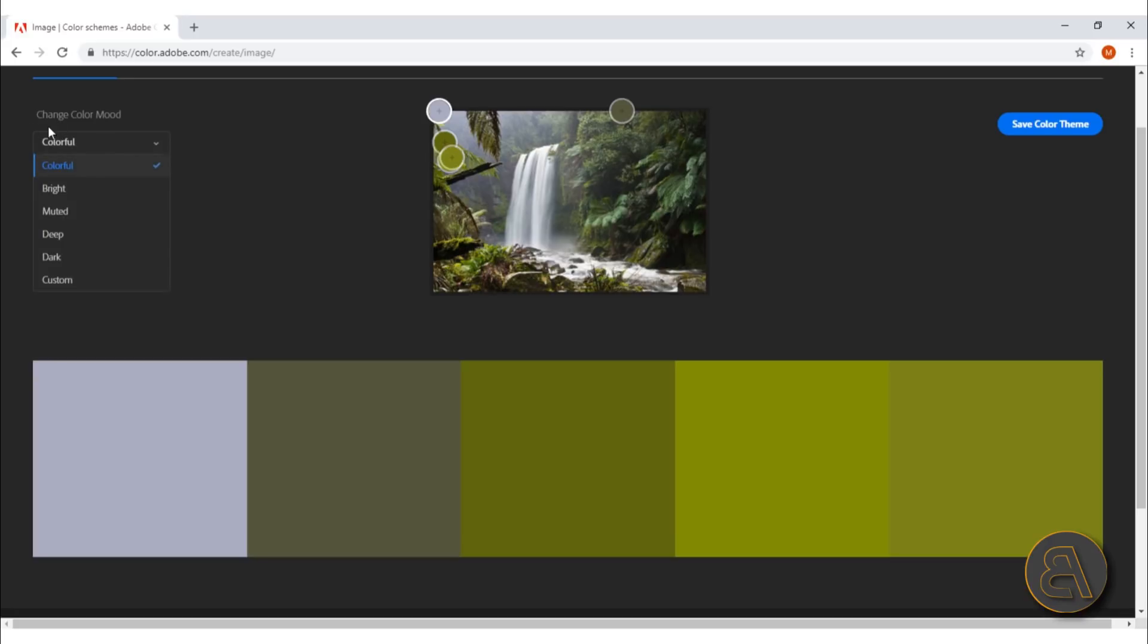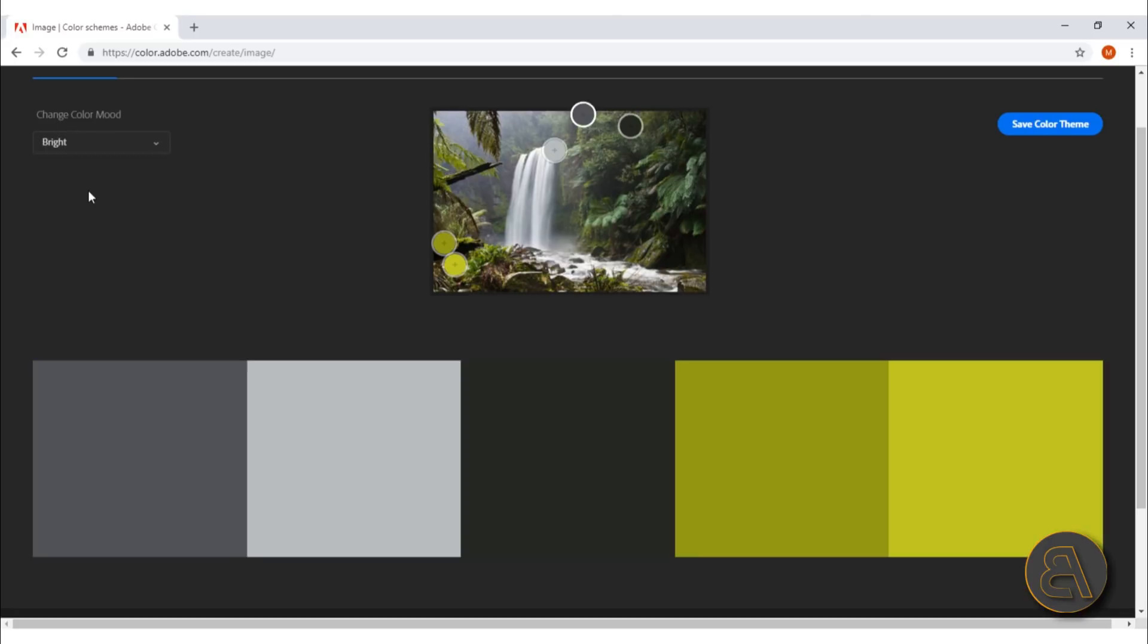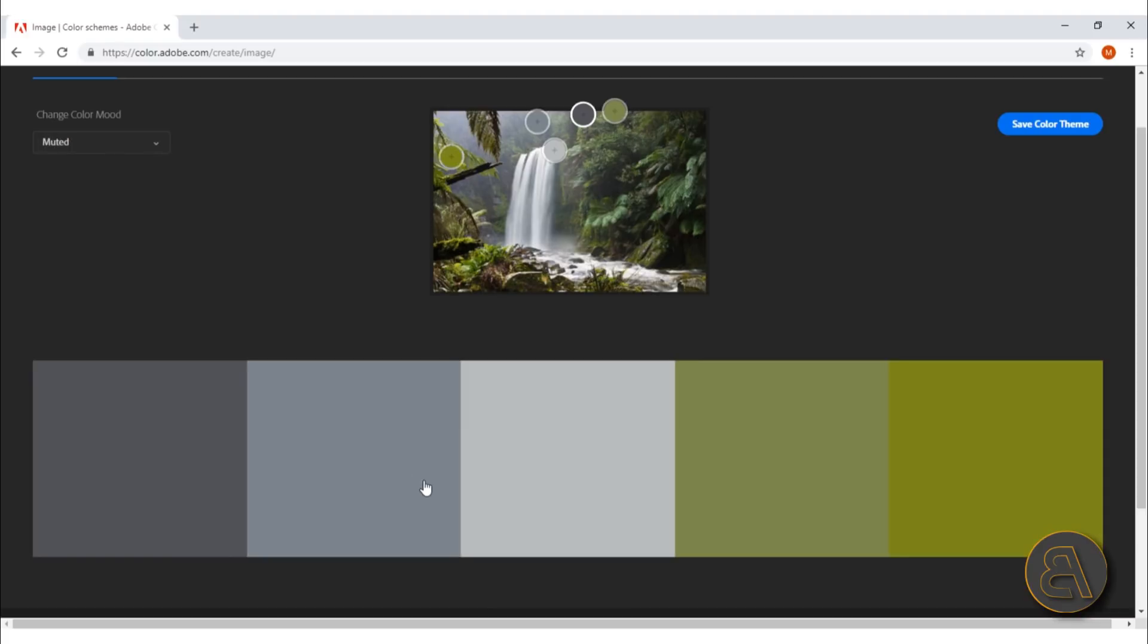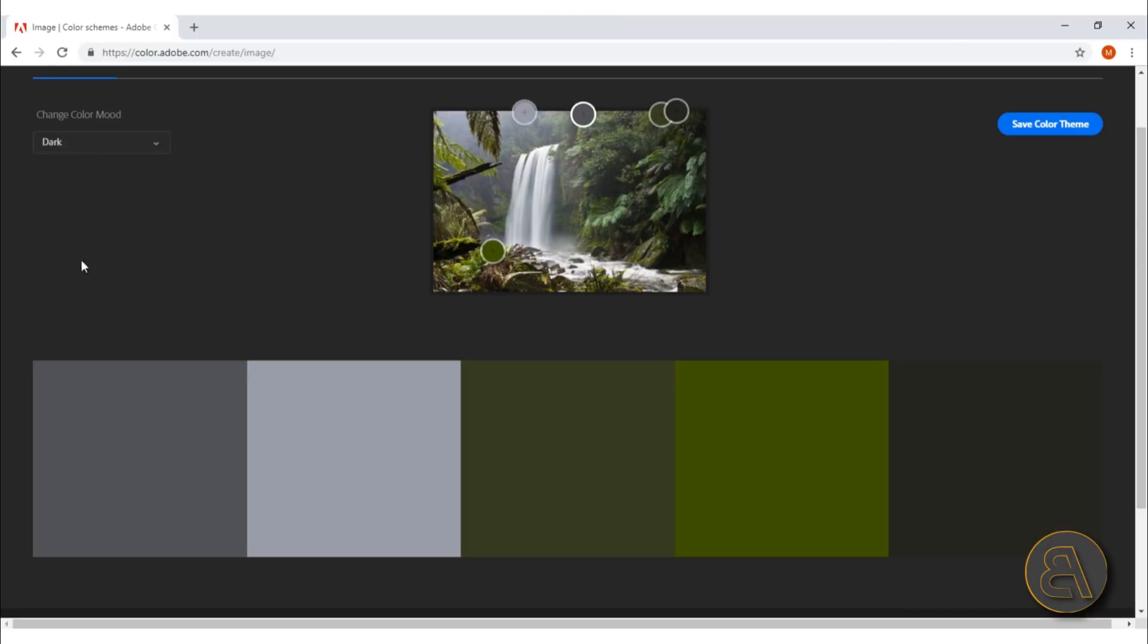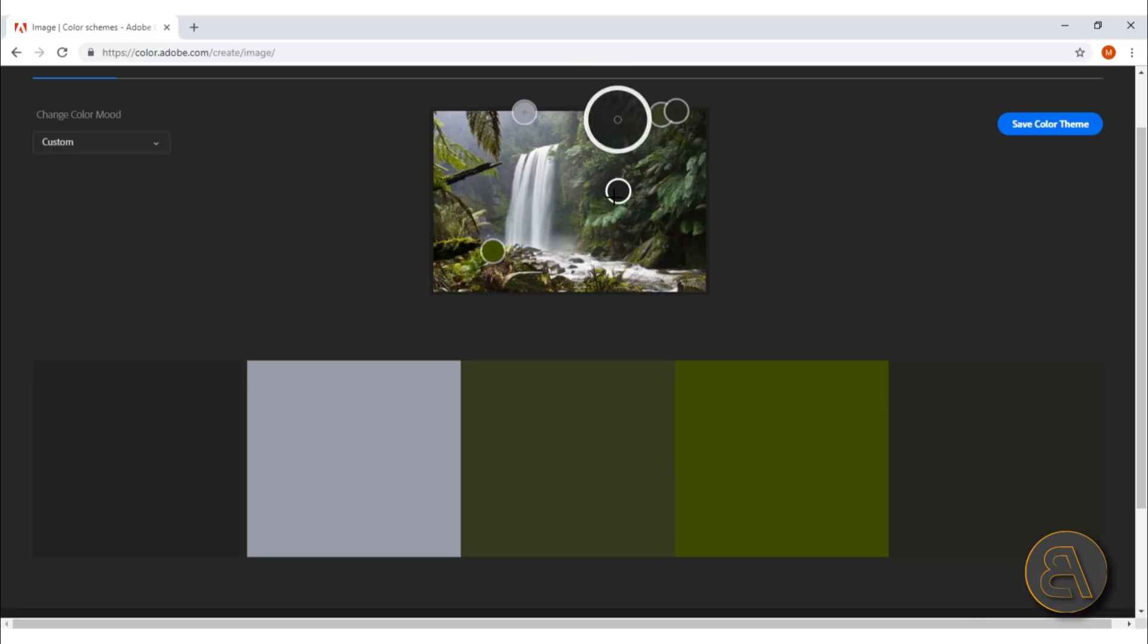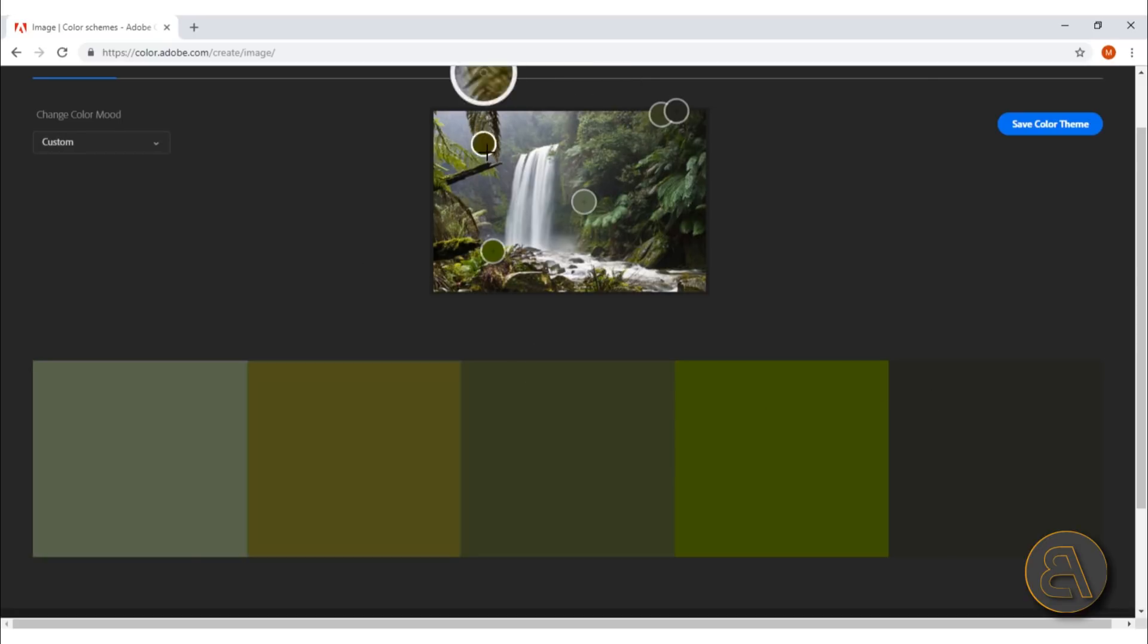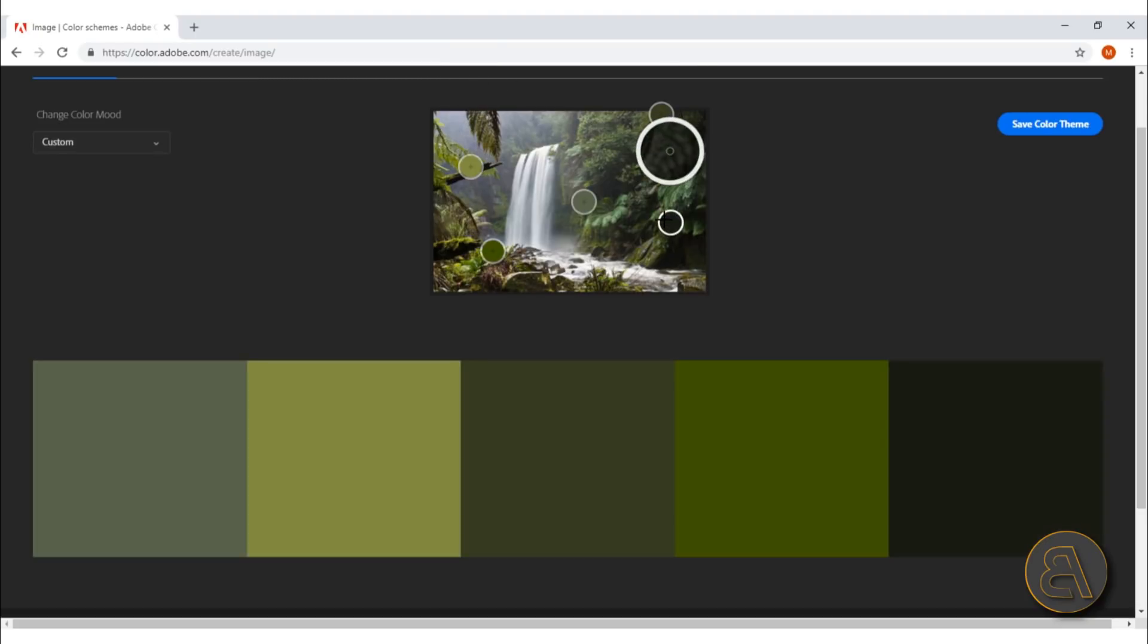But you can actually change this. Here it gives you options: you can go colorful, you can go bright, so that's this color combination. You can go muted, that's this thing. It's really cool. You can go deep—that gives you some deep colors. You can go to dark—some dark colors.